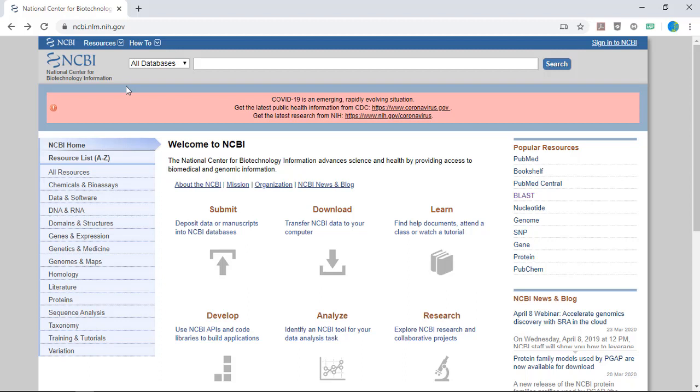This video will show you how to identify your fish species by comparing your sample DNA sequence to the DNA sequence records in GenBank, the National Institutes of Health Genetic Sequence Database, which is an annotated collection of all publicly available DNA sequences.